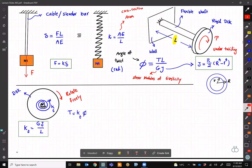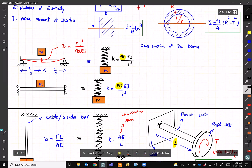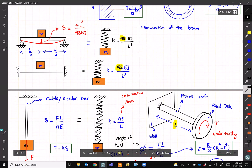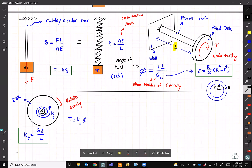To summarize the modeling: if you have beams — cantilever, simply supported, or fixed — replace them with a spring stiffness using the appropriate formula. If it is a cable or slender bar under axial load, replace it with a spring using k = AE/L. For twisting, use a torsional spring as shown.